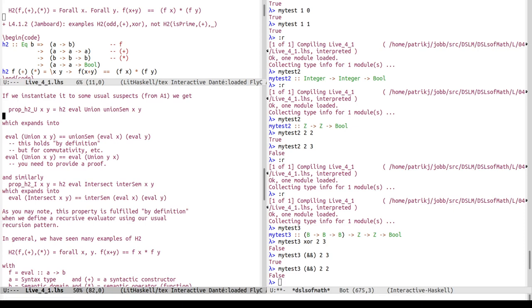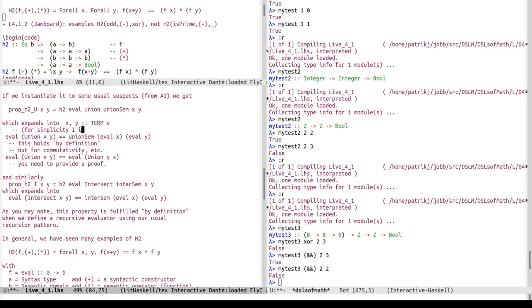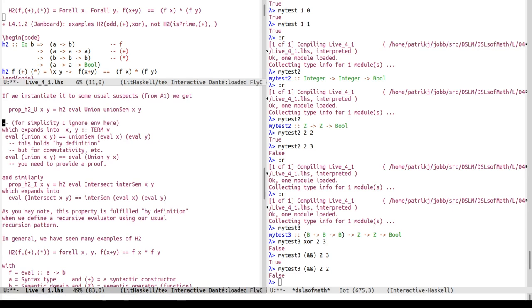Expanding the definition: this says the eval function applied to union(x, y) — where x and y are of type Term (the syntax tree type) — should equal the semantic union of eval(x) and eval(y). For simplicity I'm ignoring the environment argument to eval here, but the structure is the same.